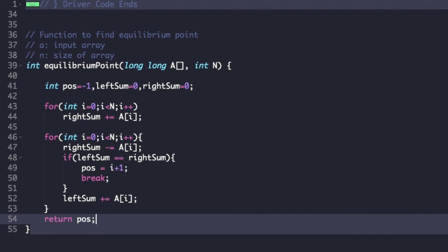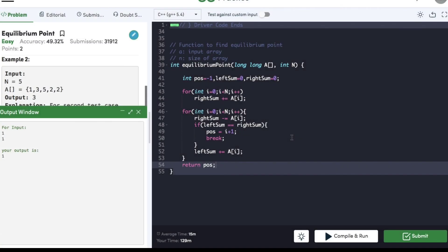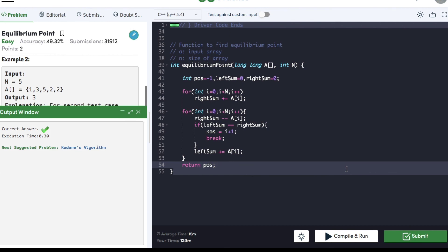That's it — we are done with the code. We can compile it and the code compiled successfully. We proceed to submit it and the code got submitted successfully. If you found this video helpful, do hit that like button and subscribe to my YouTube channel for more upcoming videos on must-do coding questions for interview preparation. Thank you.